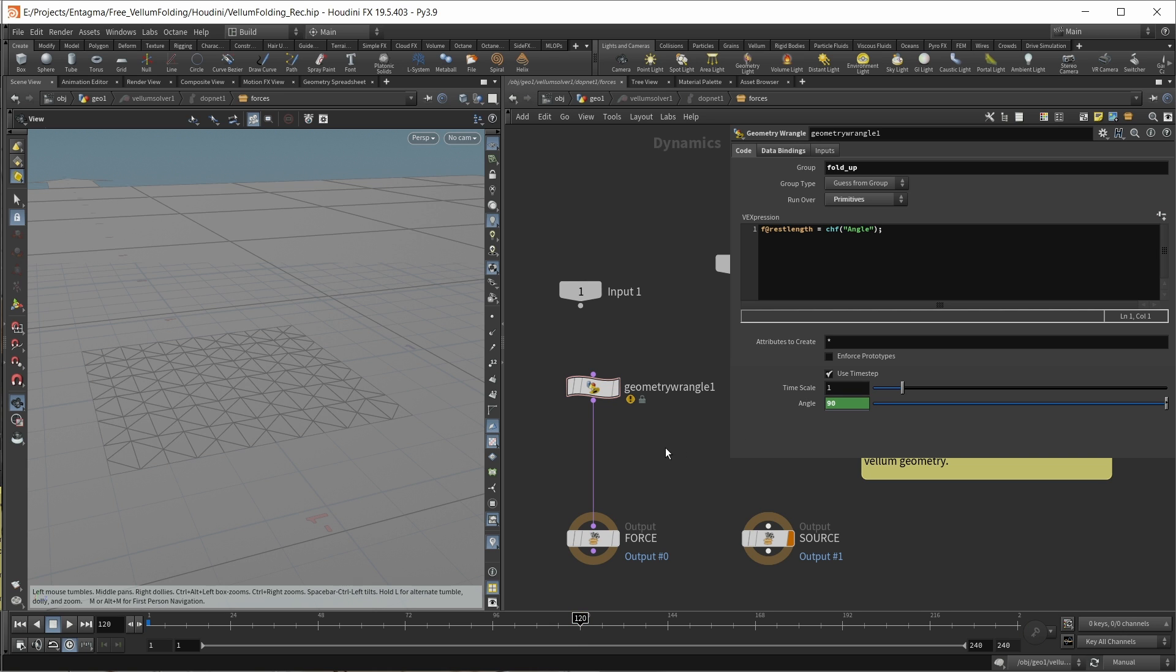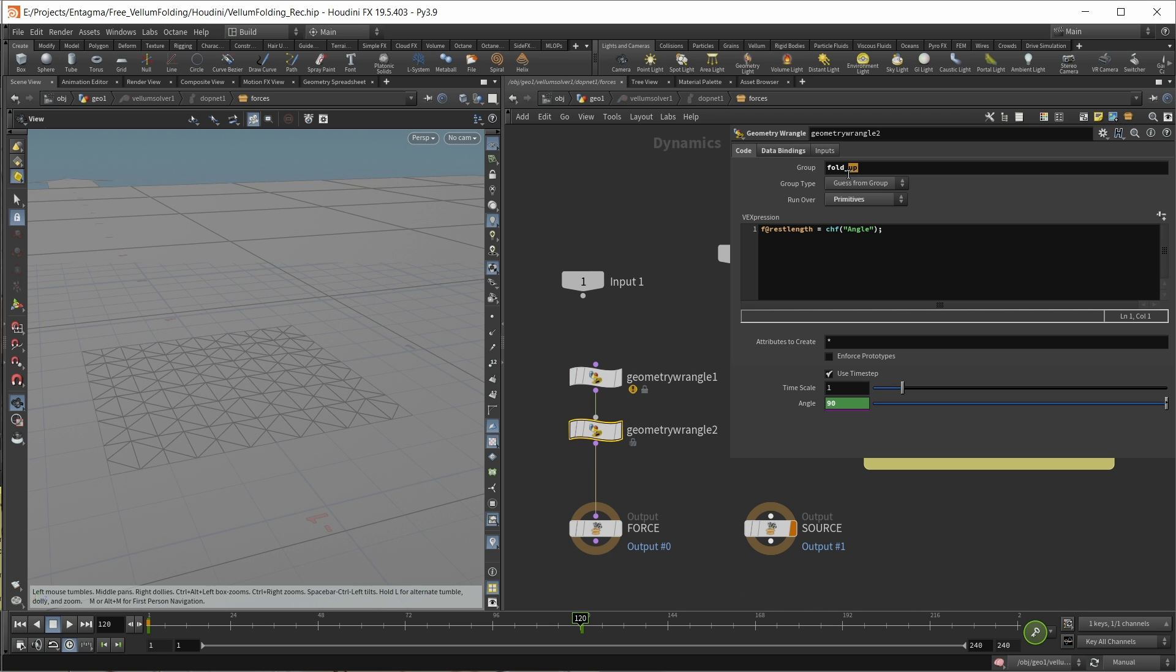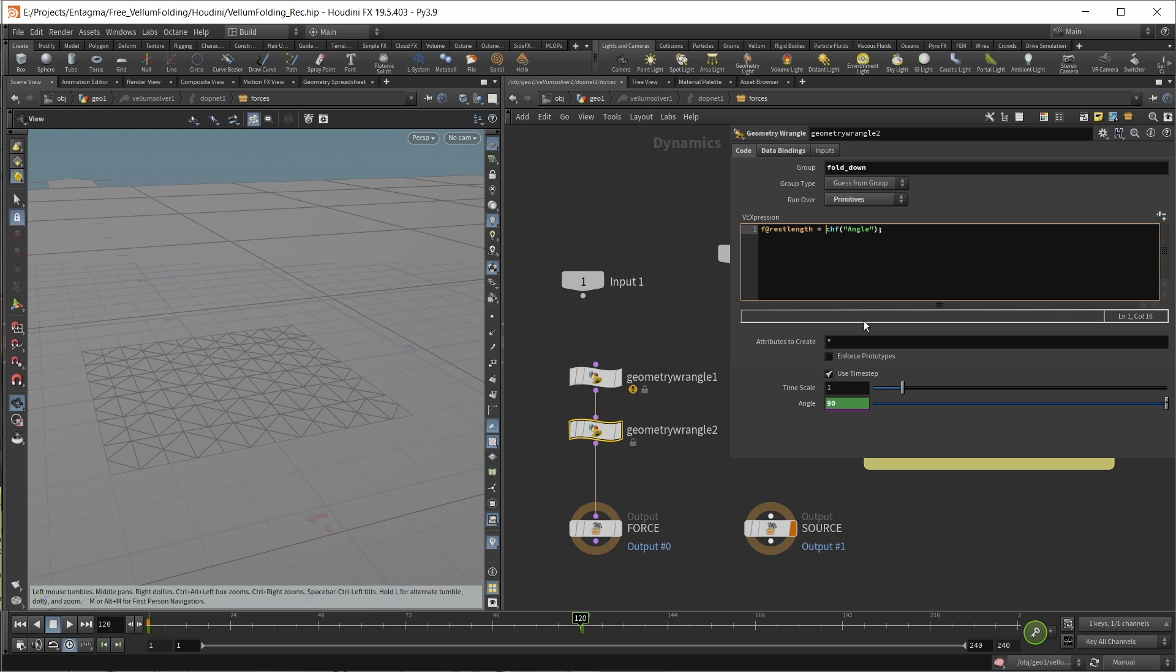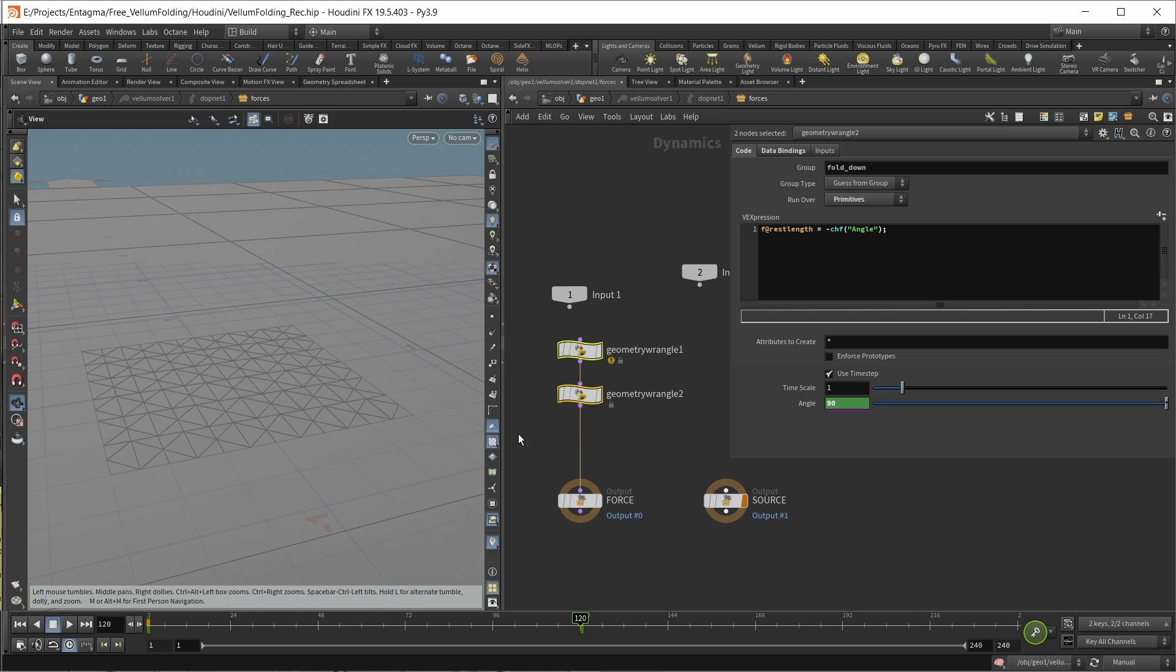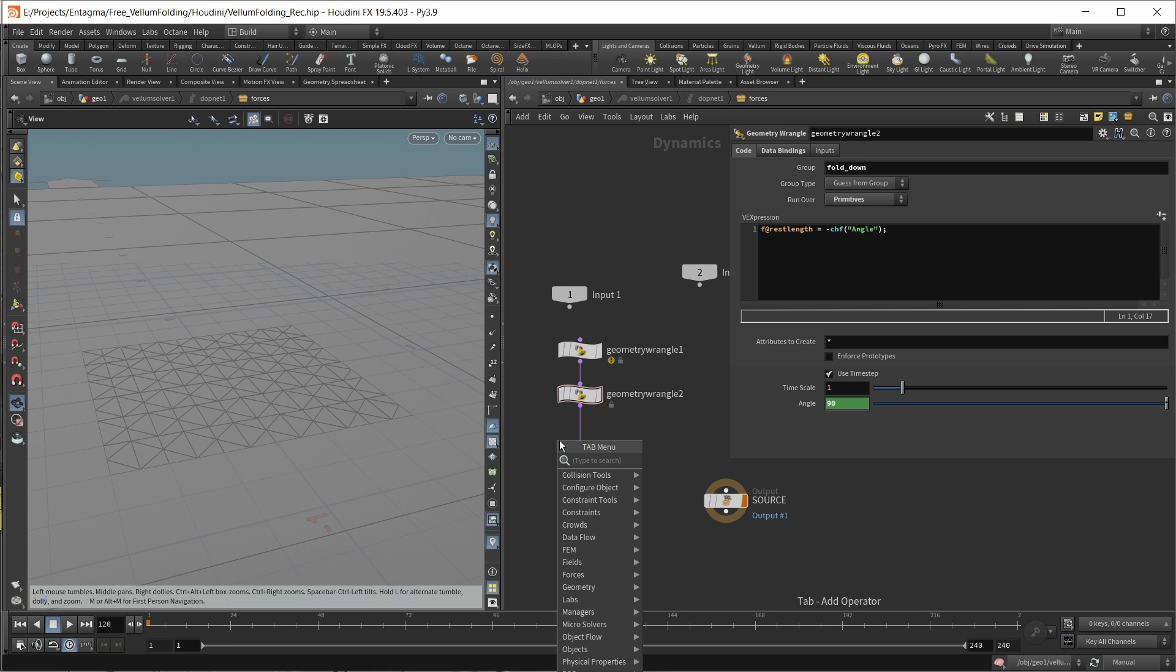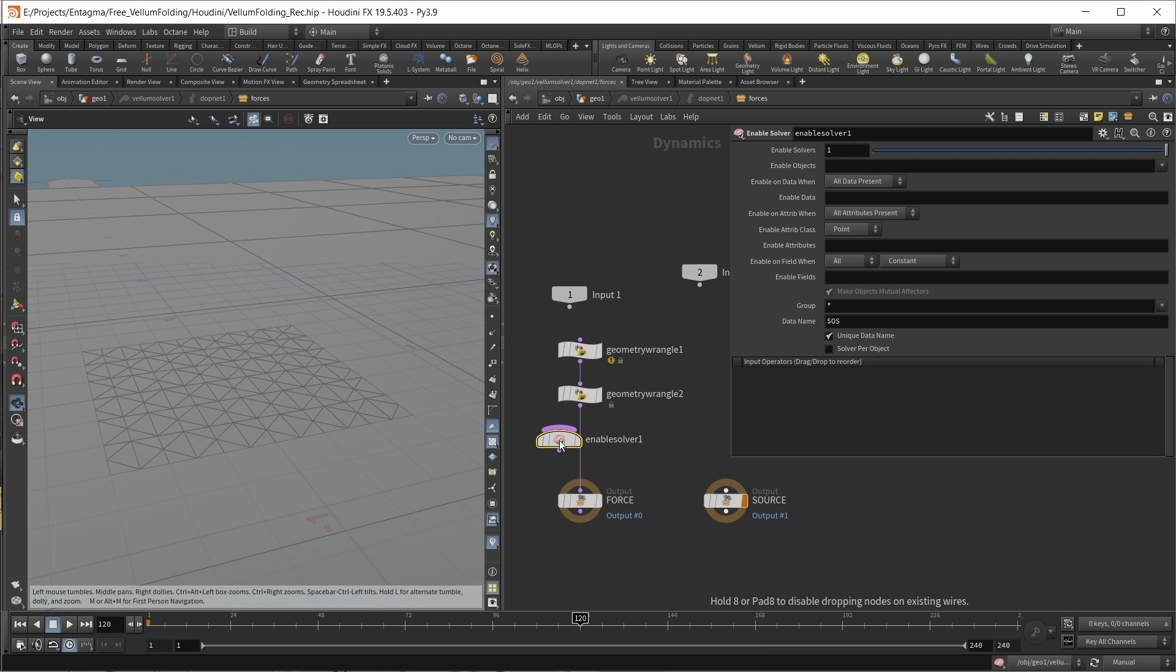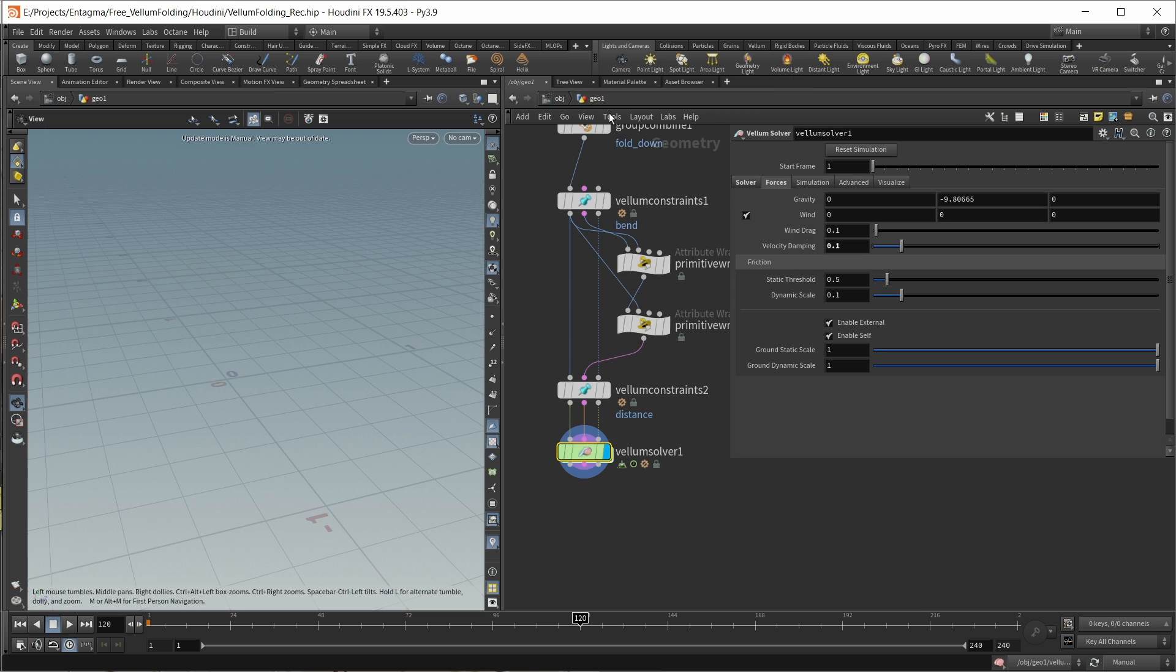Let's do the exact same thing for our fold_down group. Just duplicate this. Change the group name to fold_down and simply set the rest length to minus our angle that we set up here. Also, to keep jitter down for this setup, I want to run those two wrangles only until we stop animating them. For this, let's use an enable solver. In here, set the enable condition to $f, our current frame, being smaller than 120.